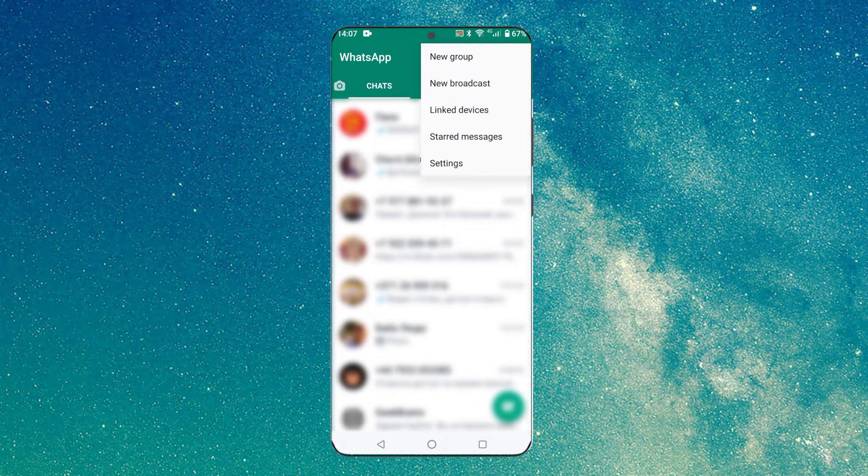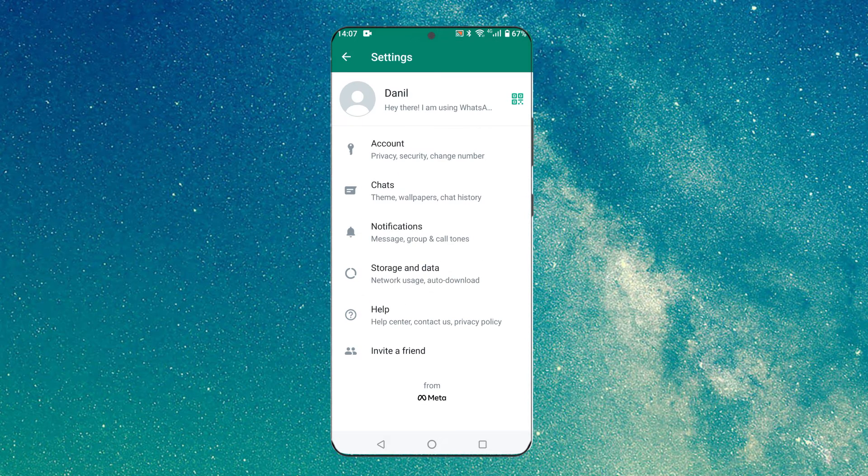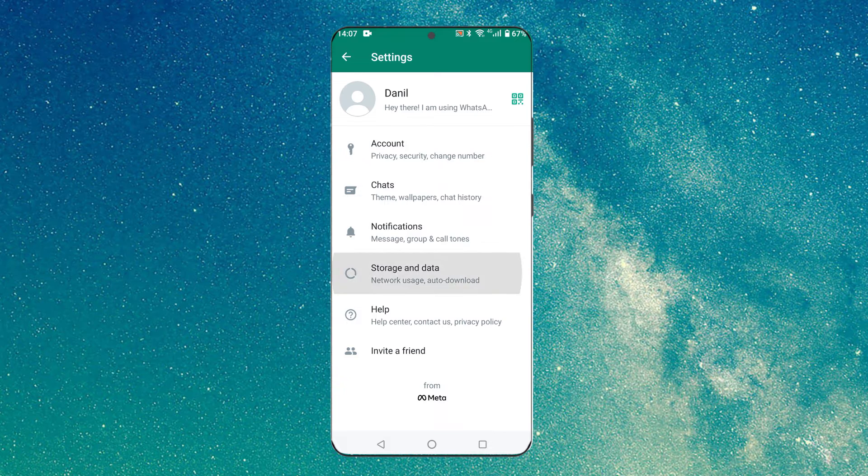Now find the three dots and go to settings. Storage and data.